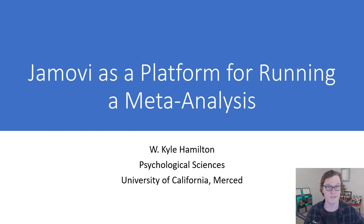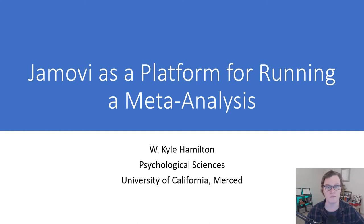Welcome everybody, my name is Kyle Hamilton. I'm doing my presentation today on Jamovi as a platform for running a meta-analysis.